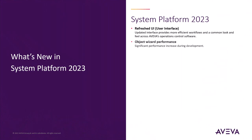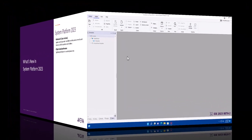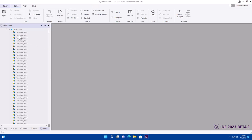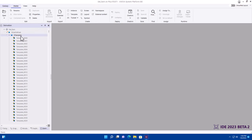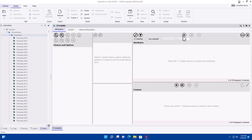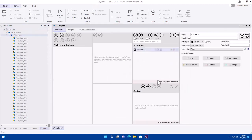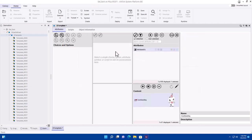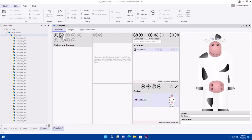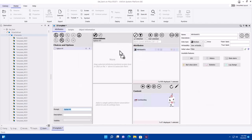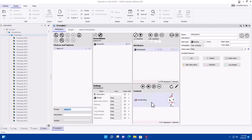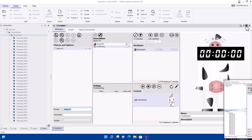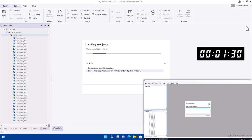We also improved the engineering experience when working with object wizards. Here we are inside the IDE of System Platform 2023, and you can see I've got about 10,000 instances of this template. I can open up this template, can go and add an attribute, add a graphic to it. We can also add object wizards to that. I'm going to add an option there, and I assign the attribute and the graphic to that option, and then I'm going to check it in, and we're going to time how long it takes for that check-in to happen.